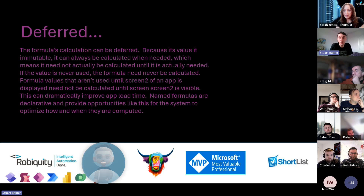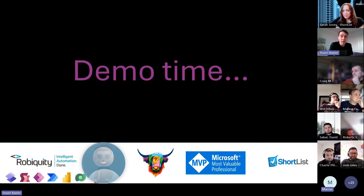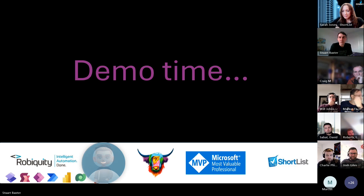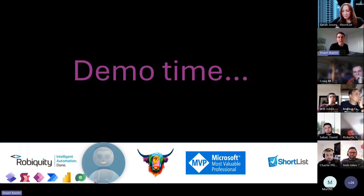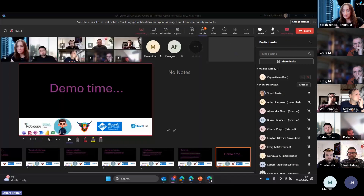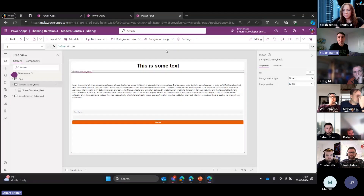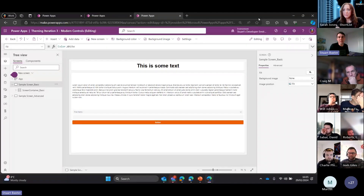Everyone has a good time - no one's waiting for two and a half minutes for an app to open. I think that's enough PowerPoint, no one wants to sit and listen to me reading slides all day. On to some demos - just going to share my screen.